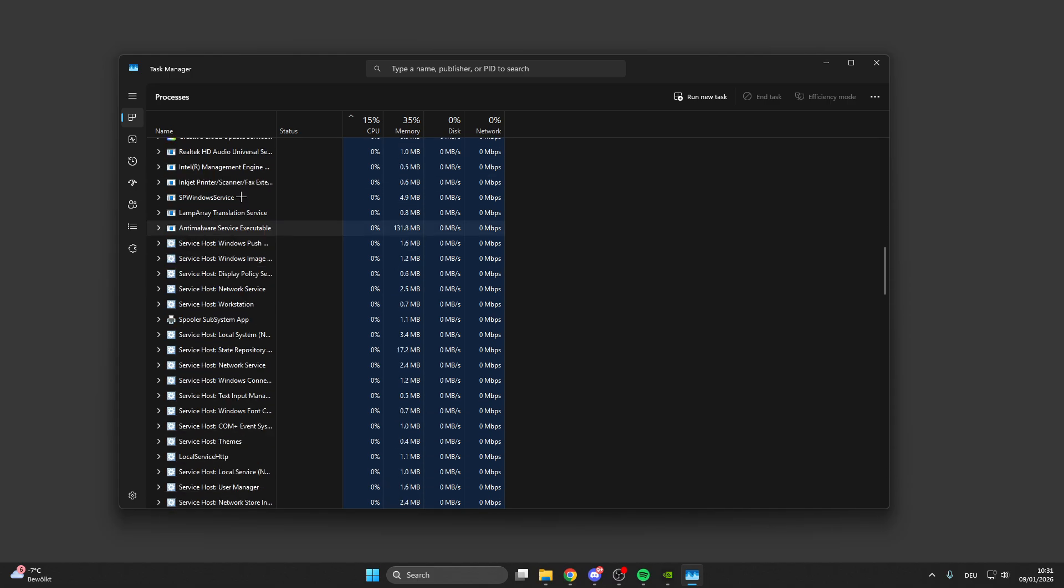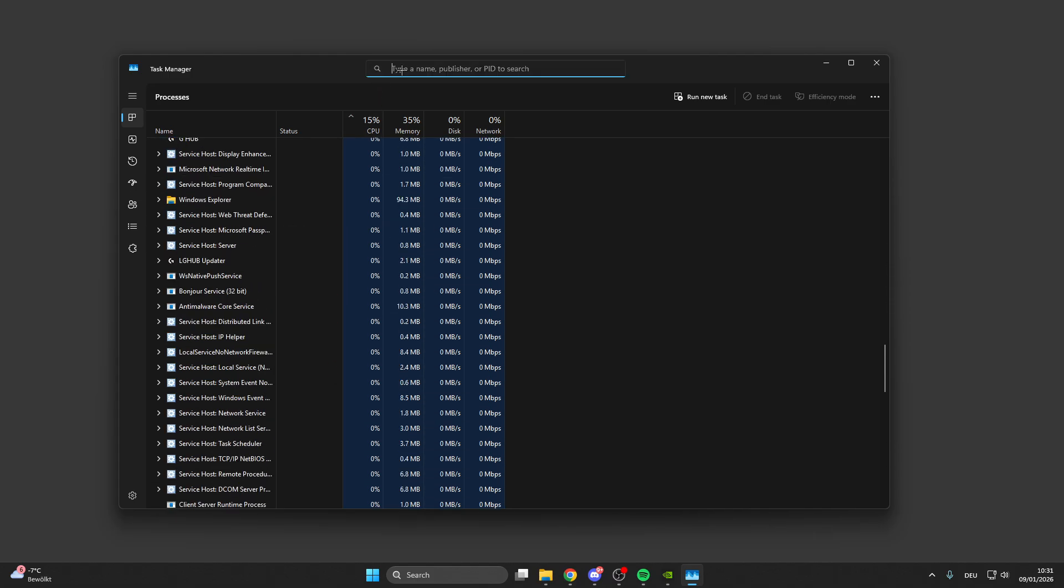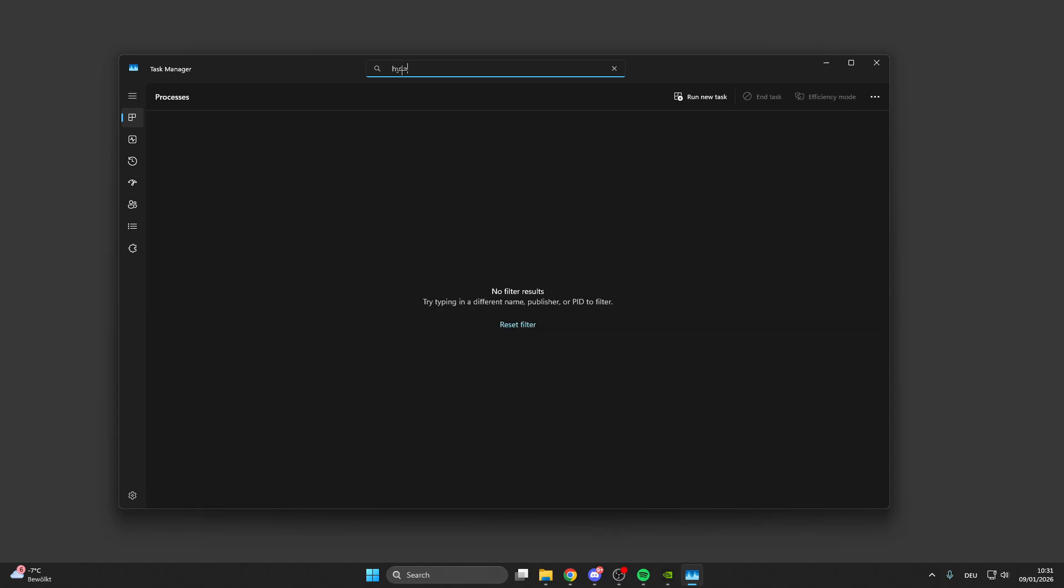If you don't find anything when you scroll down, you can also use the search bar in Task Manager and look for Hytale. Here, nothing from Hytale is open, which is a good sign. For the next step, go into your search bar.